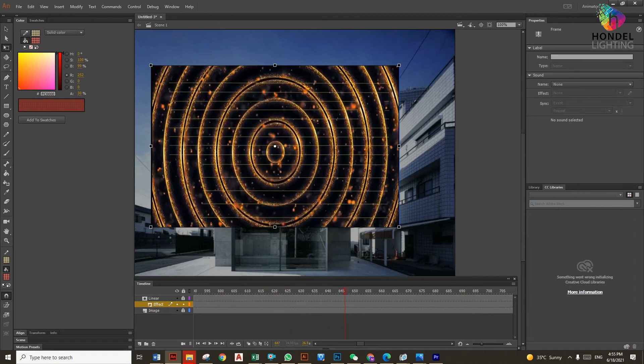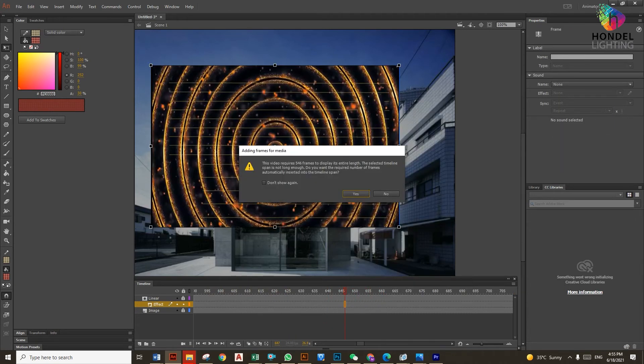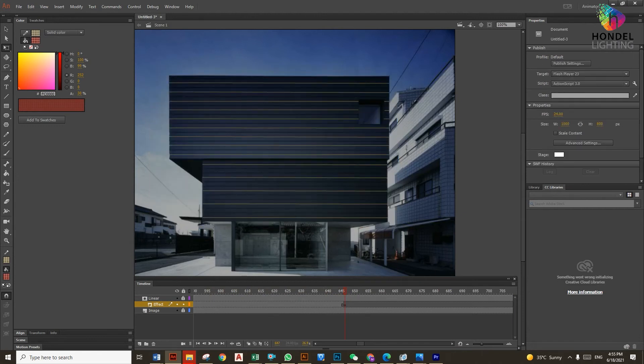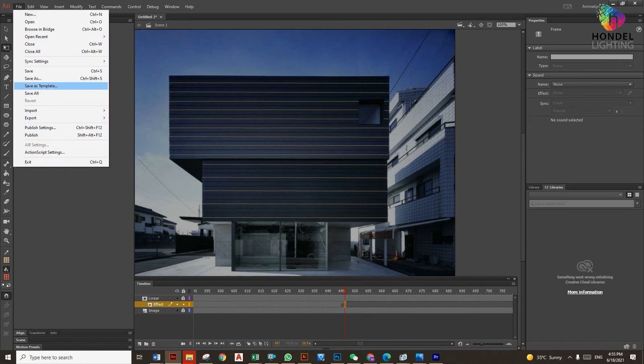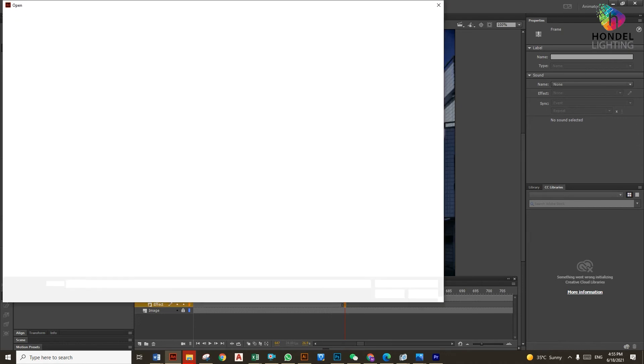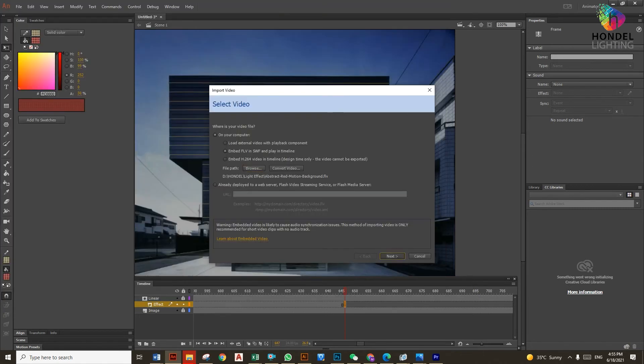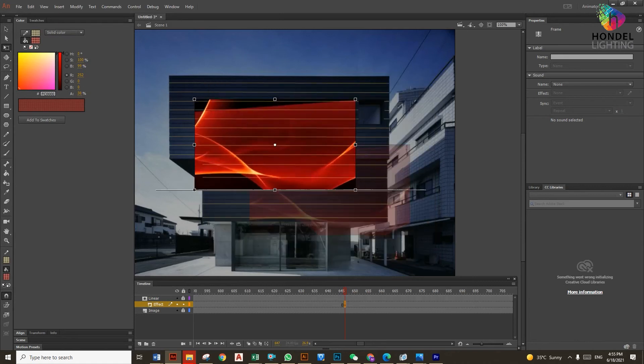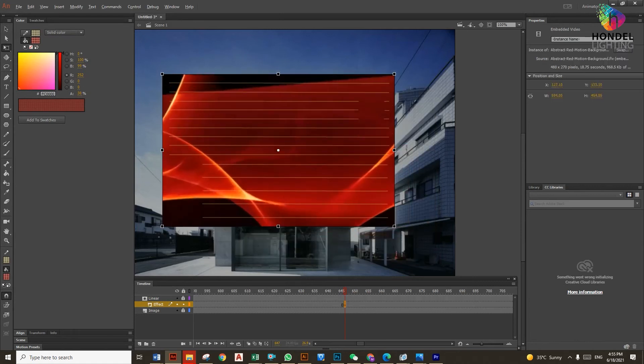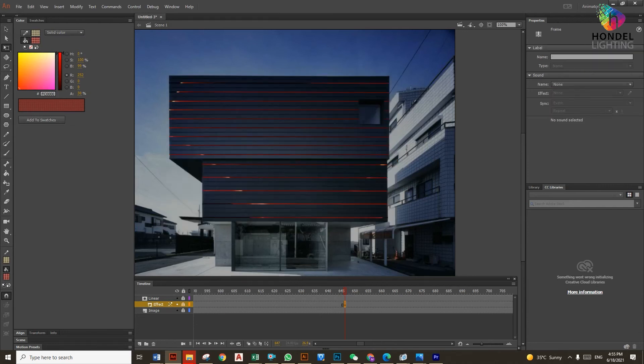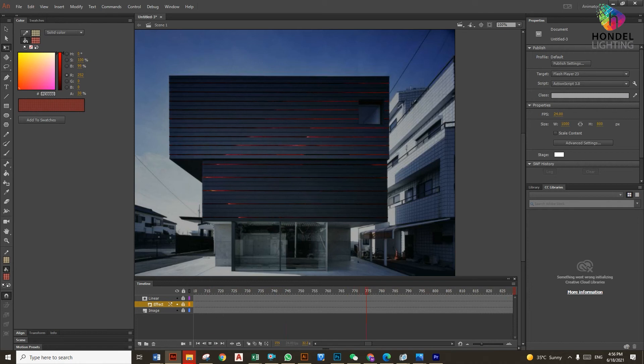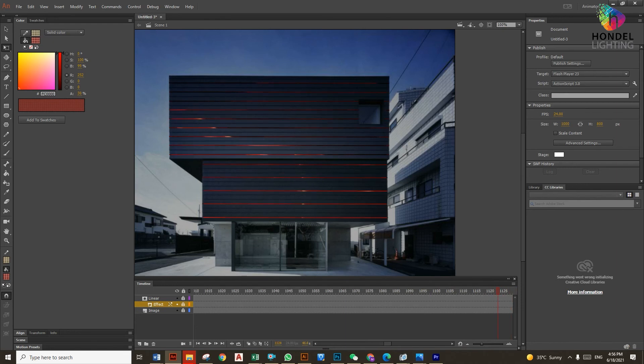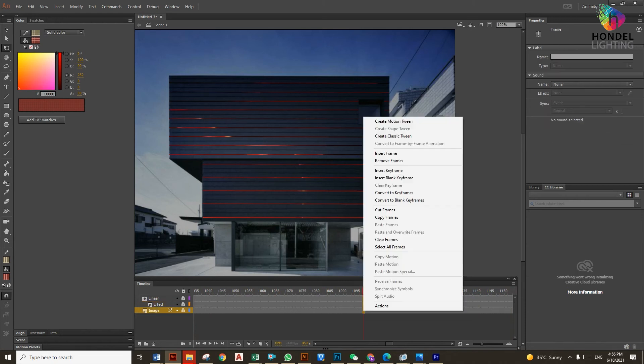We'll add one more effect now. I think this is enough. Same procedure: we'll delete the effect, same thing. Import one more video from Import, Import Video, Embed, Browse, and select the video. Next, Next, Next, Finish. Again we'll adjust as per our size. Now just lock the layer. It's working. As you can see, the beautiful light is working. You can create any type of facade lighting or media facade effect.